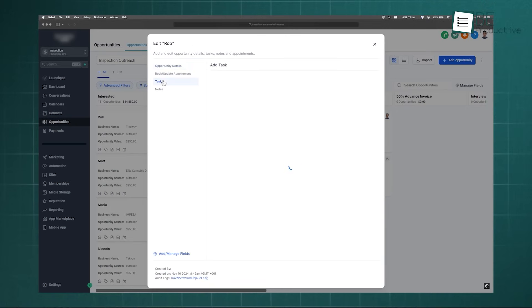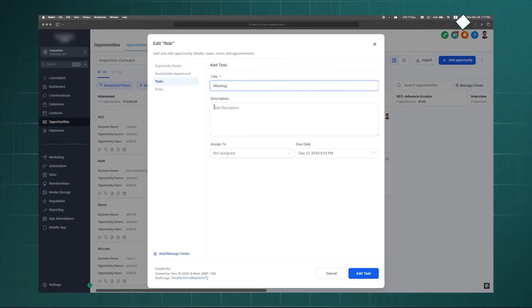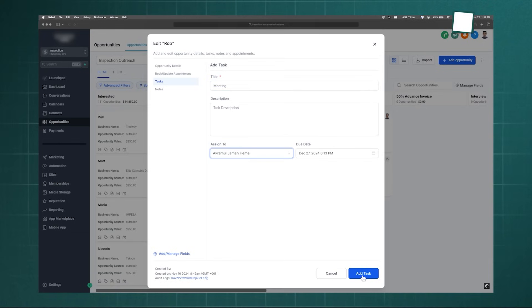By linking automation to your pipeline, you create a system that ensures consistent follow-up, reduces manual work for your sales team, and keeps deals moving smoothly through the funnel.